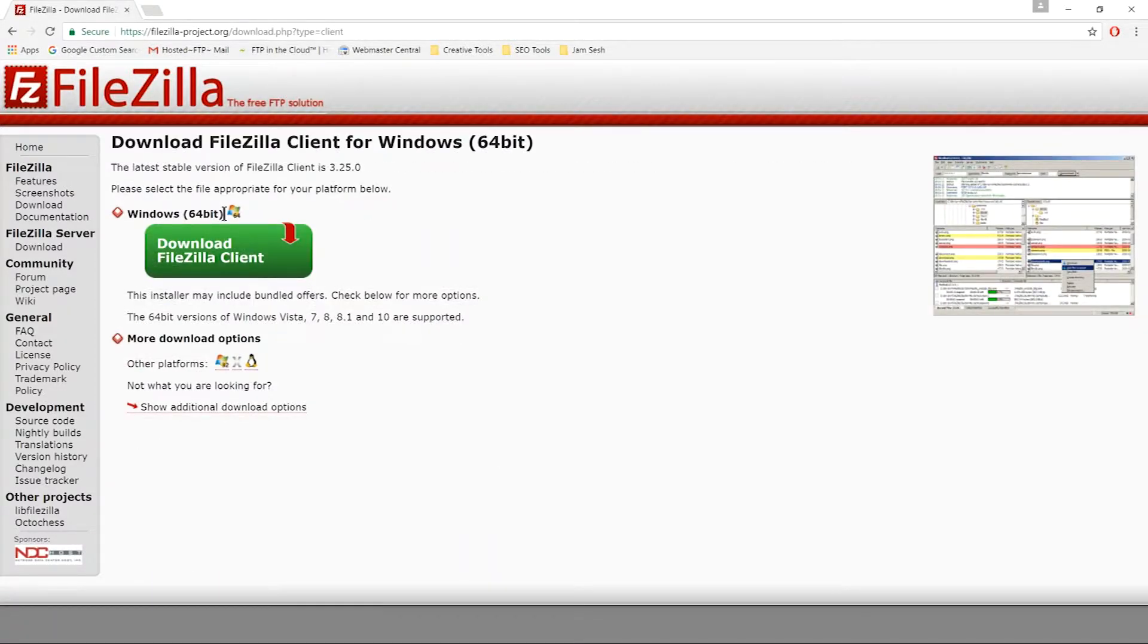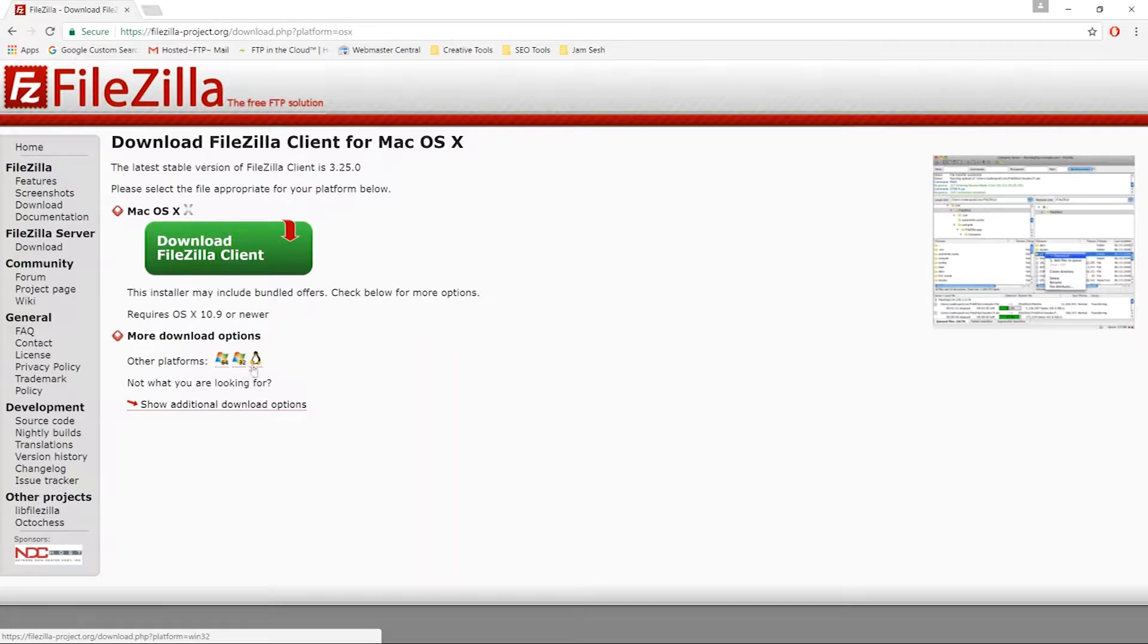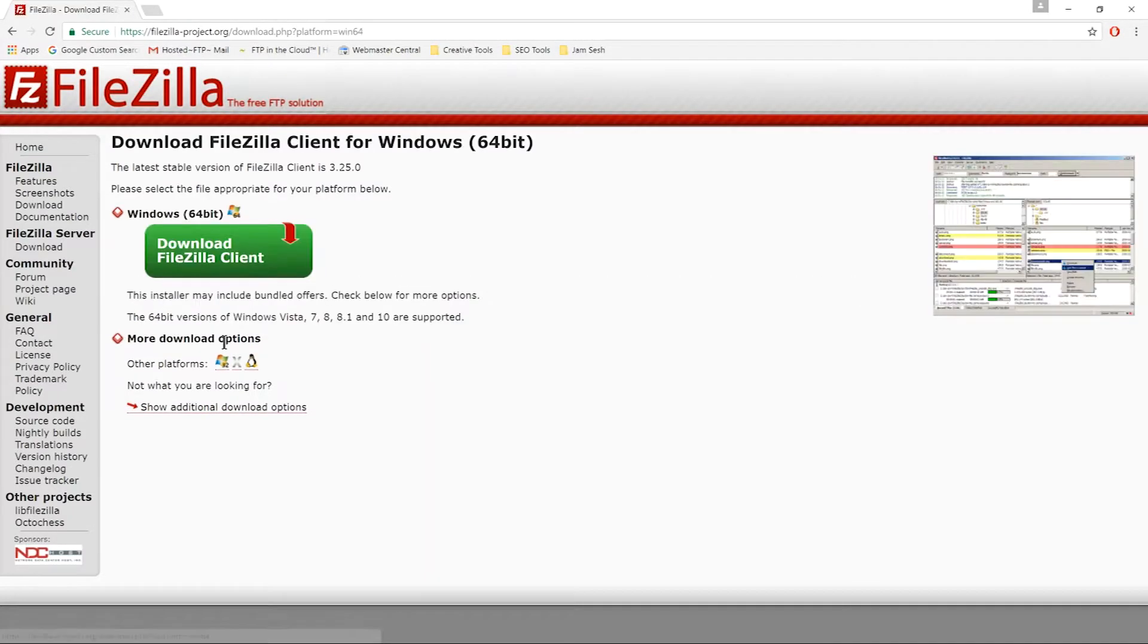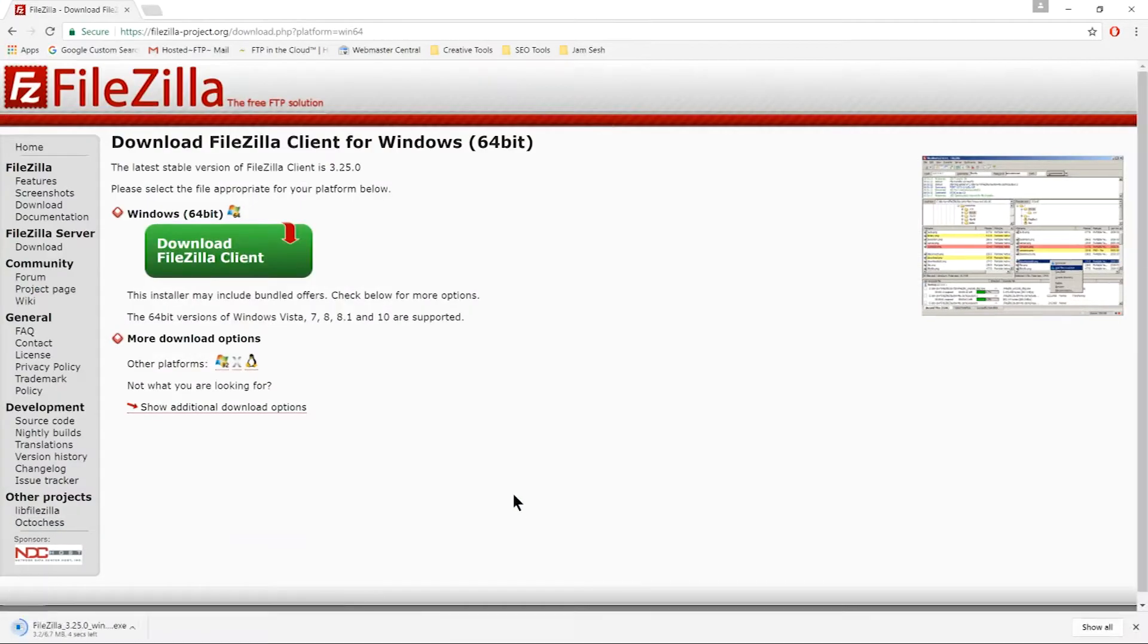By default, you should automatically be sent to the correct platform download page, but just in case, you can select your platform from the options below. Click the green download icon to begin downloading the client.